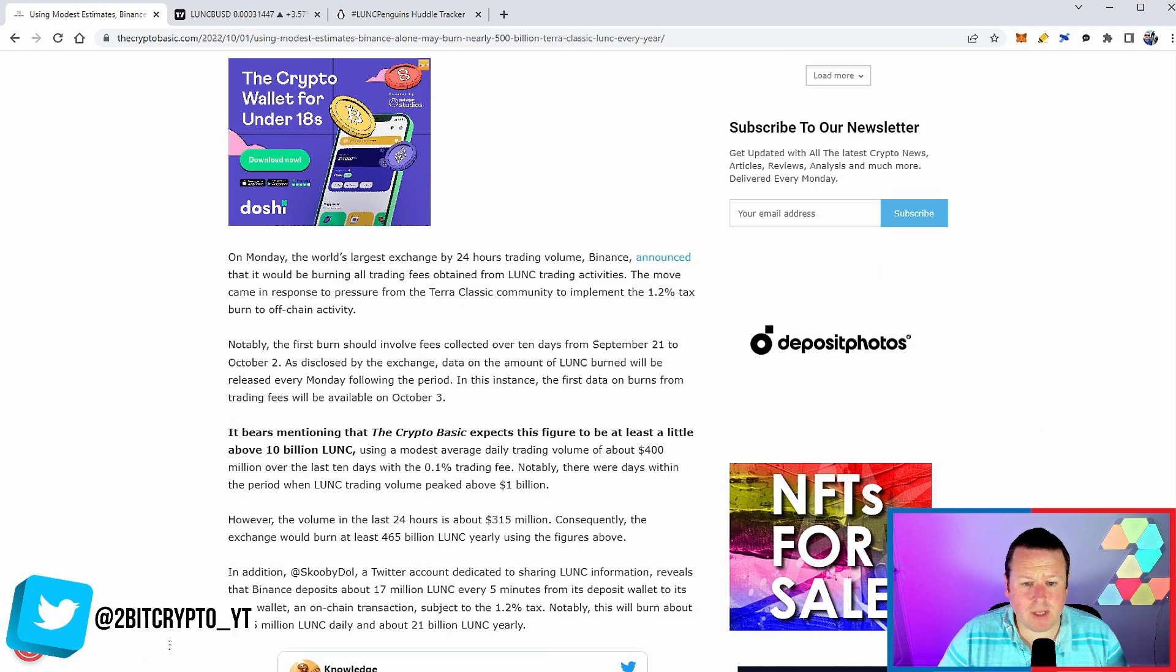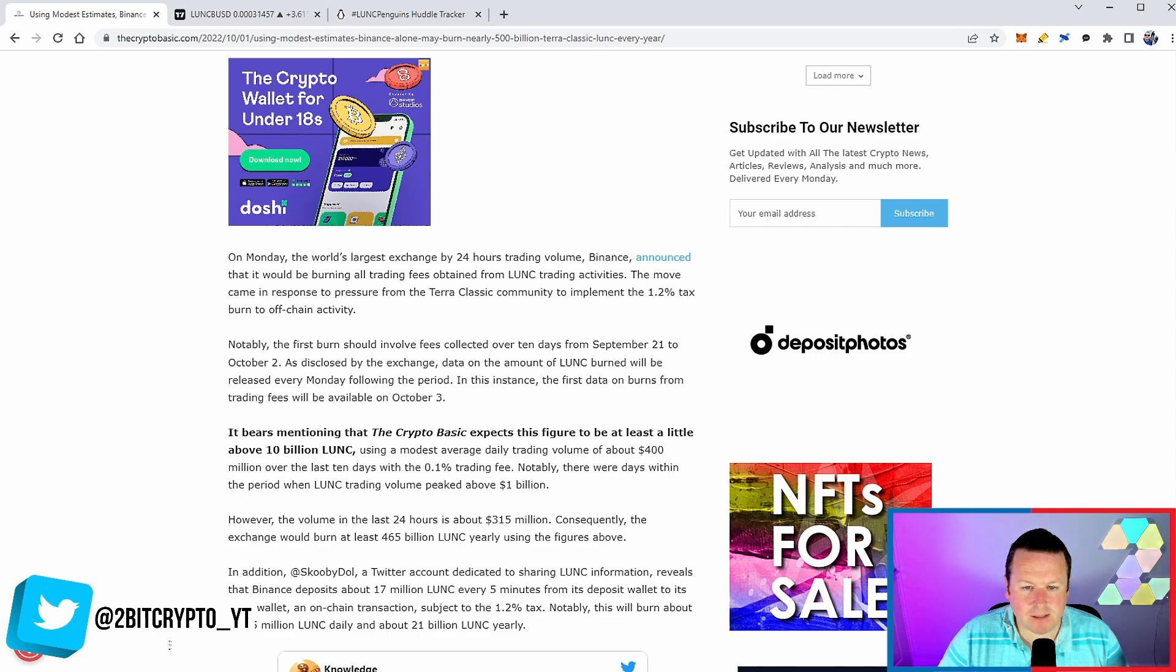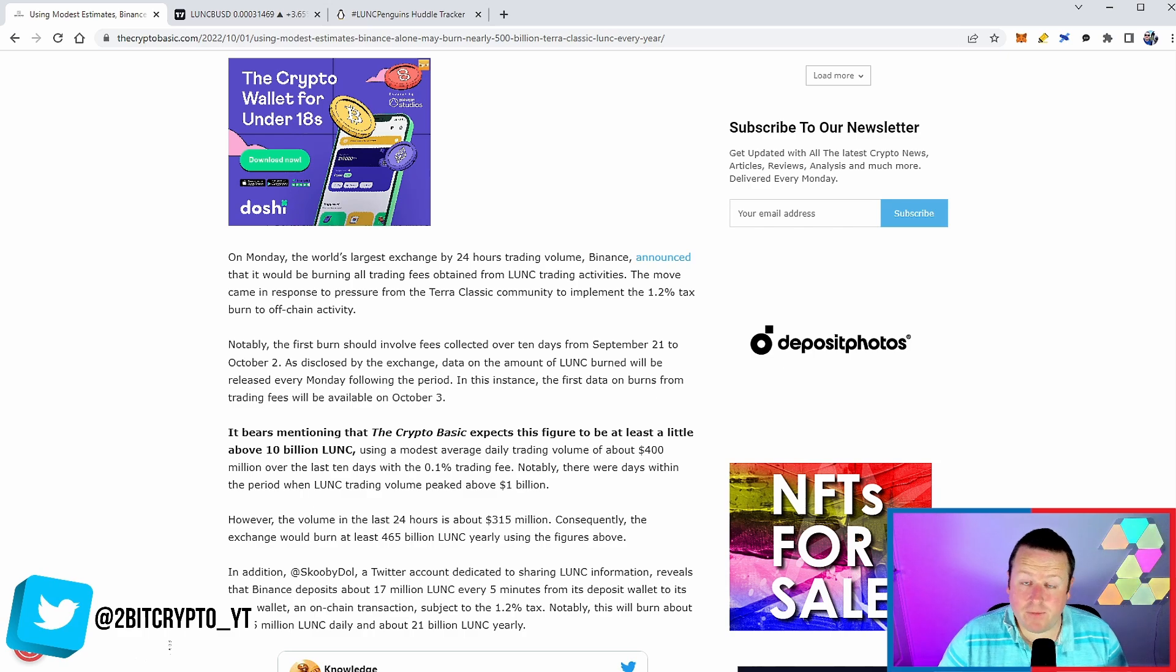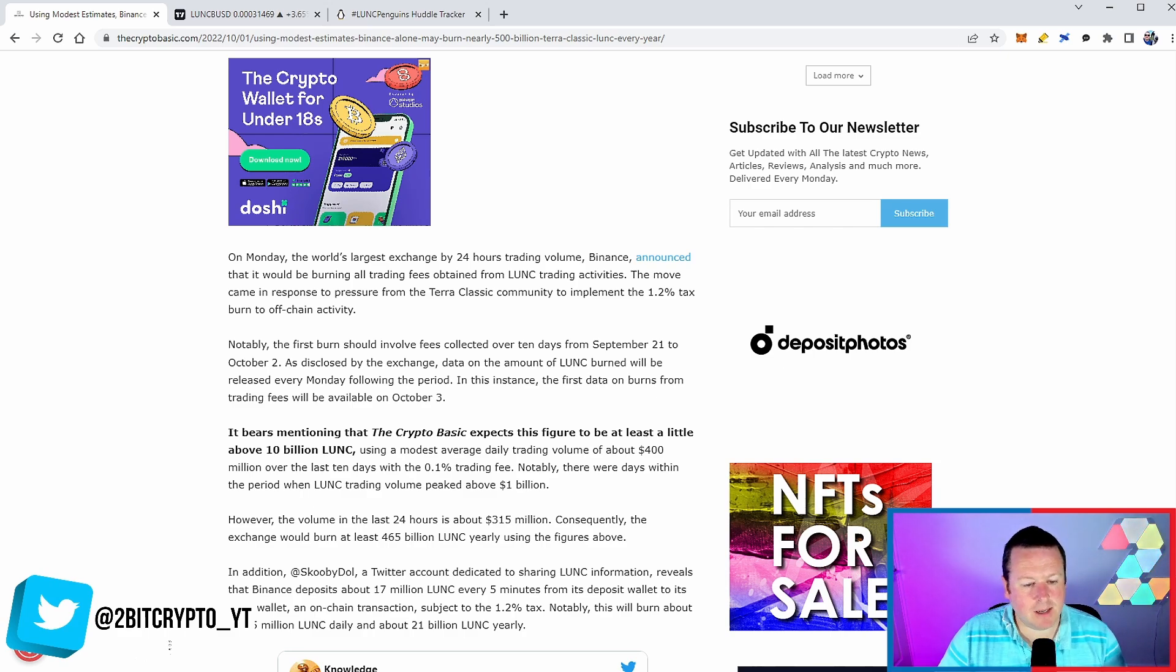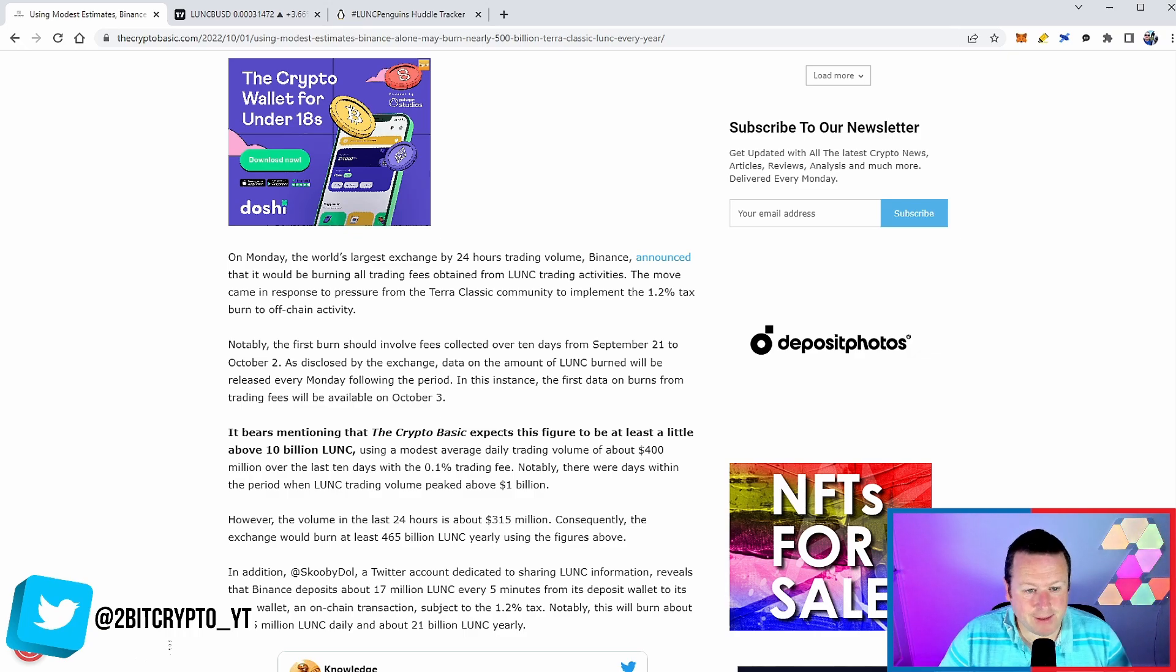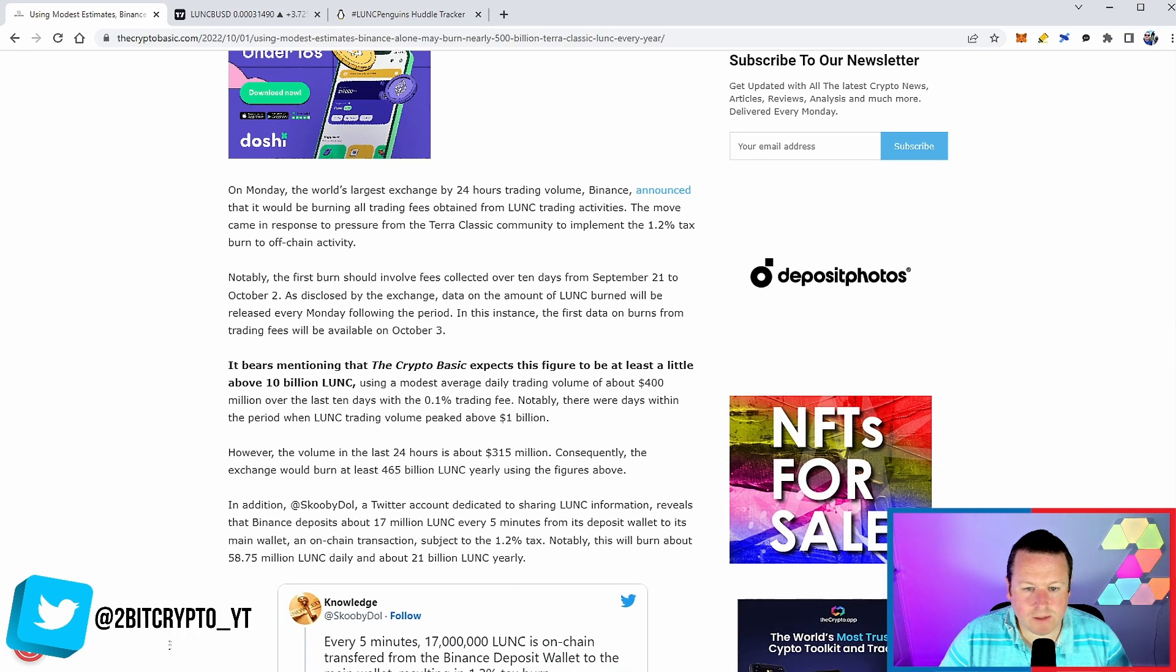It is on the spot and margin trading fees. It says notably there were days within the period where Luna trading volume peaked over 1 billion. If you remember going back a couple of weeks when we saw that insane pump, we were at nearly 4 billion, so there's more to come.